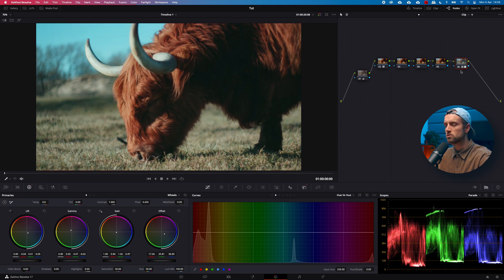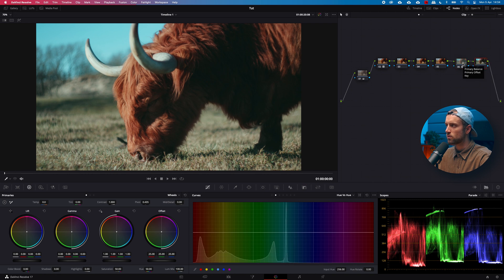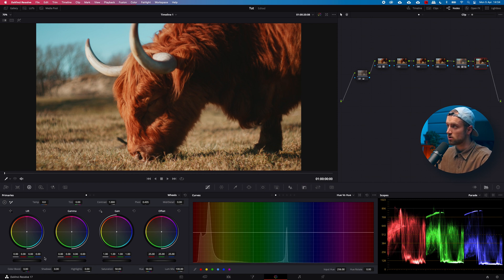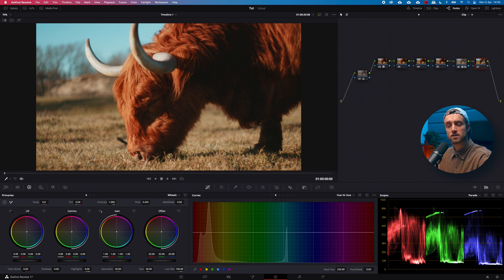I don't recommend making color wheel adjustments on the LUT node itself — make a different node for those. So let me uncheck that and make a new node for any adjustments. Anyway, let's continue to the Curves menu.